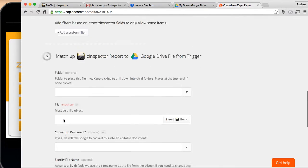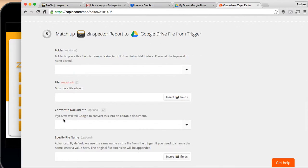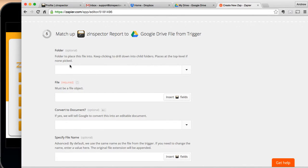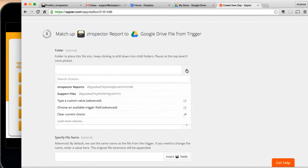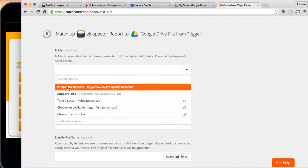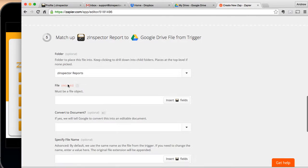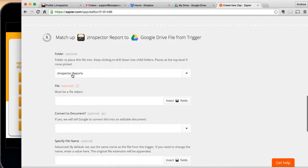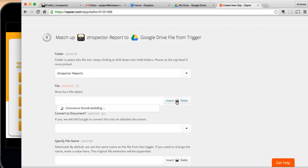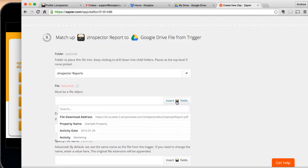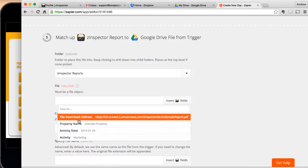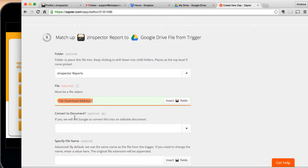So I'm going to go ahead and hit Continue. Now, this brings me to the Google Drive options. Now, here I've got to choose where I'm actually going to put the folder inside of Google Drive. So I'm going to go ahead and put it in this Z-Inspector report folder. Next, you've got to decide what is the actual file. There's really only one choice for this, but you have to do this option. You say Insert Fields, and this is the file download address. This is pulling it from the Amazon server that's managed by Z-Inspector. So that's pulling the file.